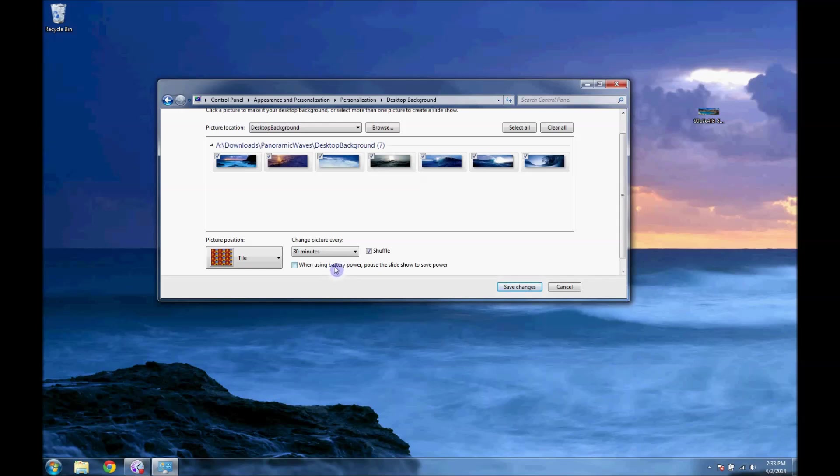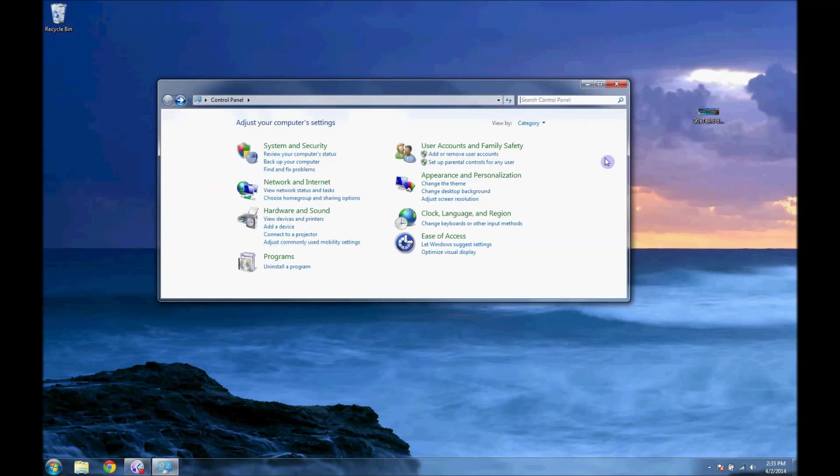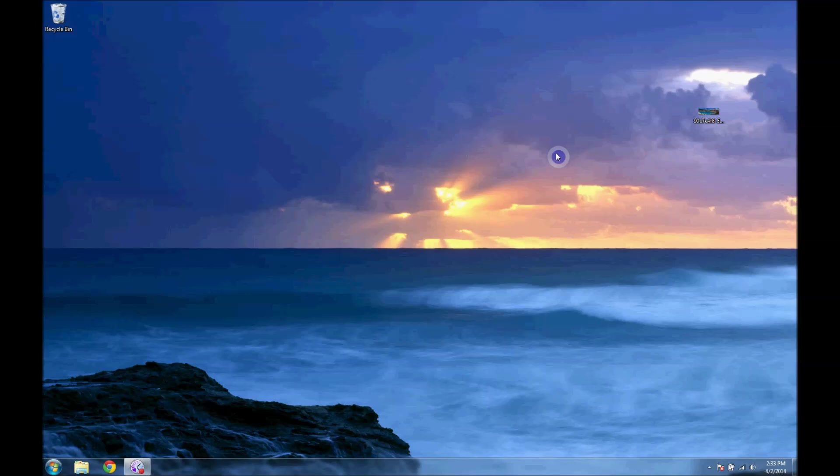And you can use it to save power or whatever. There's lots of options you can choose, and these are all straightforward. I'll save the changes again, and once you follow all those steps, you should have a panoramic wallpaper in Windows 7. Thank you.